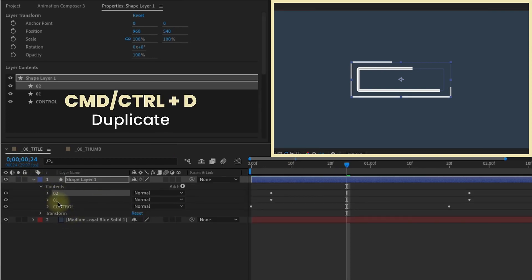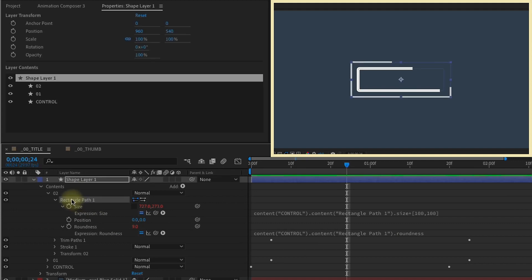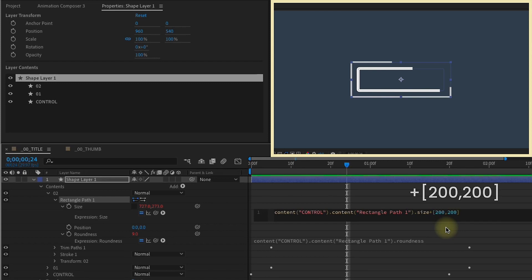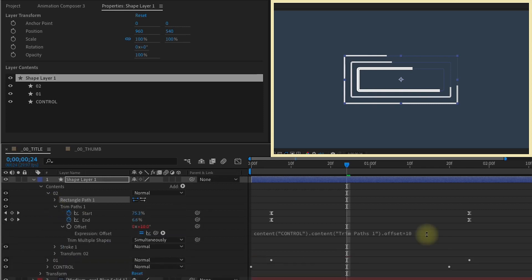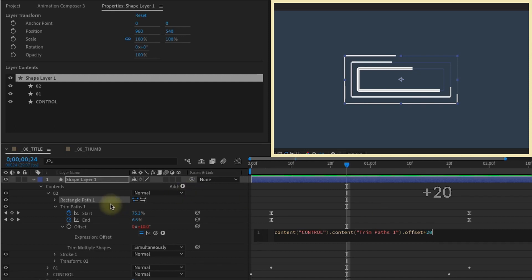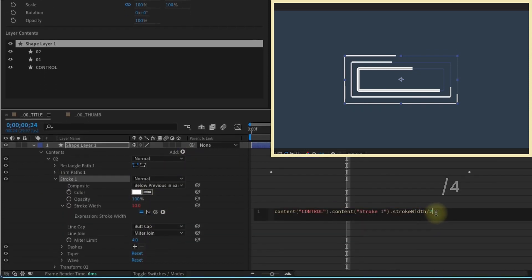Duplicate group 1, and then we'll have group 2. Let's open up group 2. Now on our group 1, we've got a rectangle path size parented, and then we added 100 pixels on each. So I'm just going to make this 200. We can close that up, and then we want to go down to our trim paths option here, and we have our trim paths offset plus 10. So let's make that plus 20. We'll open up our stroke setting here, and we want to now divide this by 4.